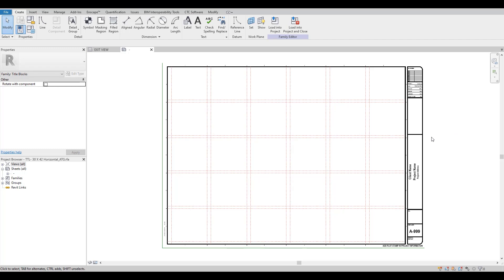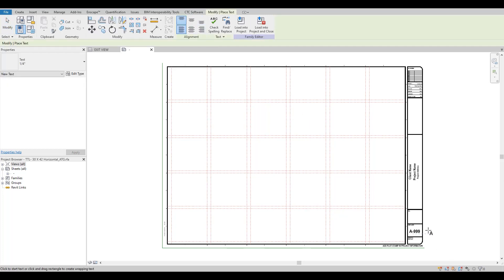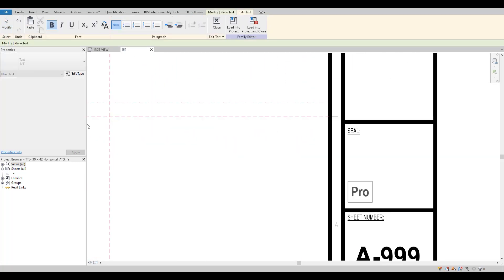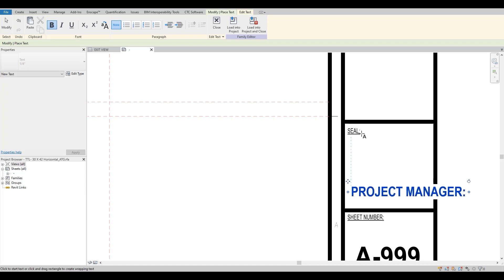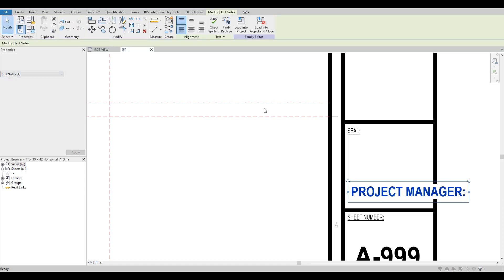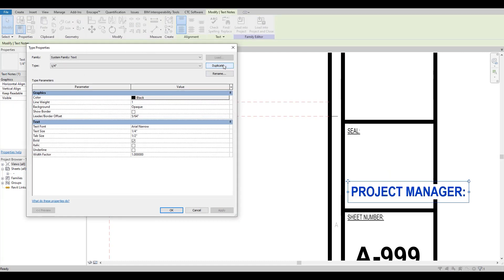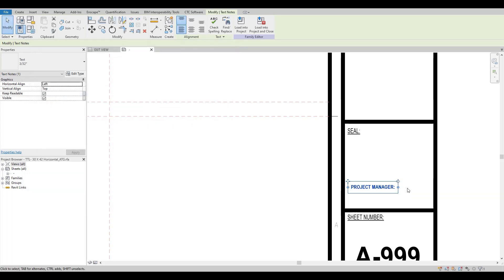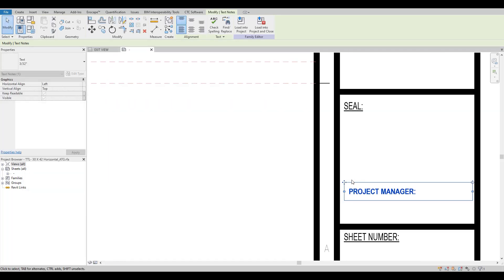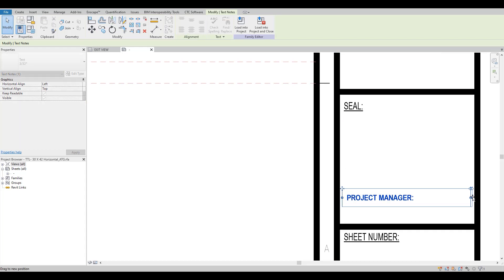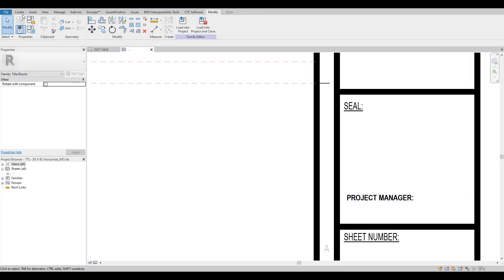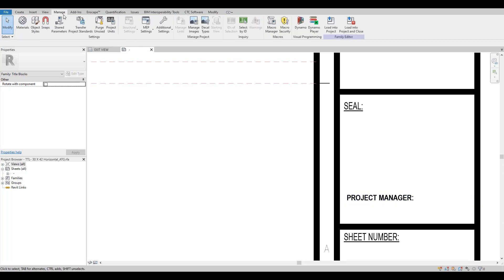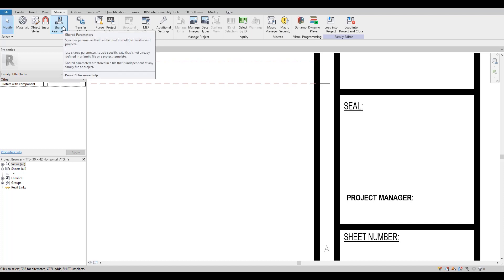All right, so let's go ahead. I've got Revit open and a sheet border. First thing we're going to do is create our text for our project manager. Right now it's just set to the default. Let's go ahead and make this a size that we can put on the sheet, 3/32nd, and place that where we want. Then the next thing we need to do is create a label, but before we can create a label we need to actually create our shared parameter.